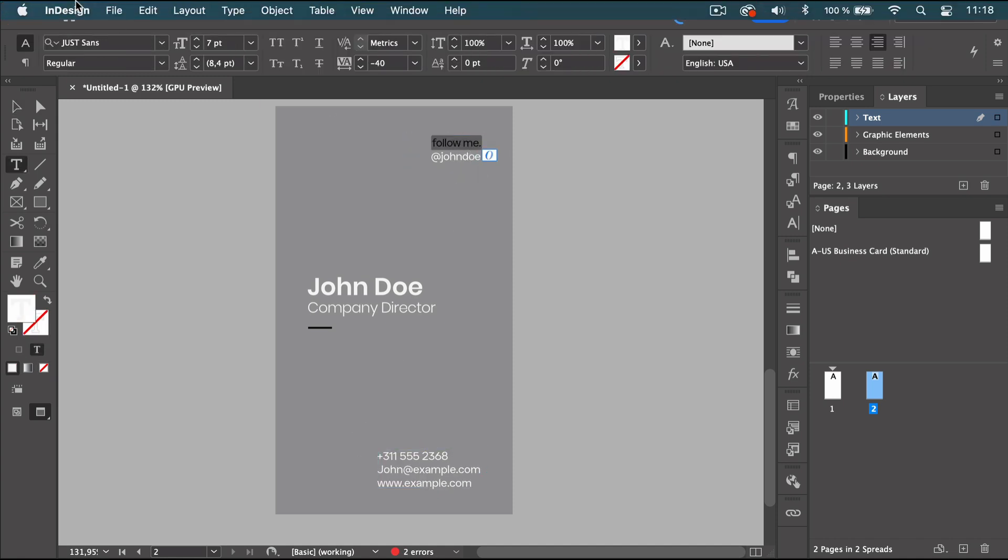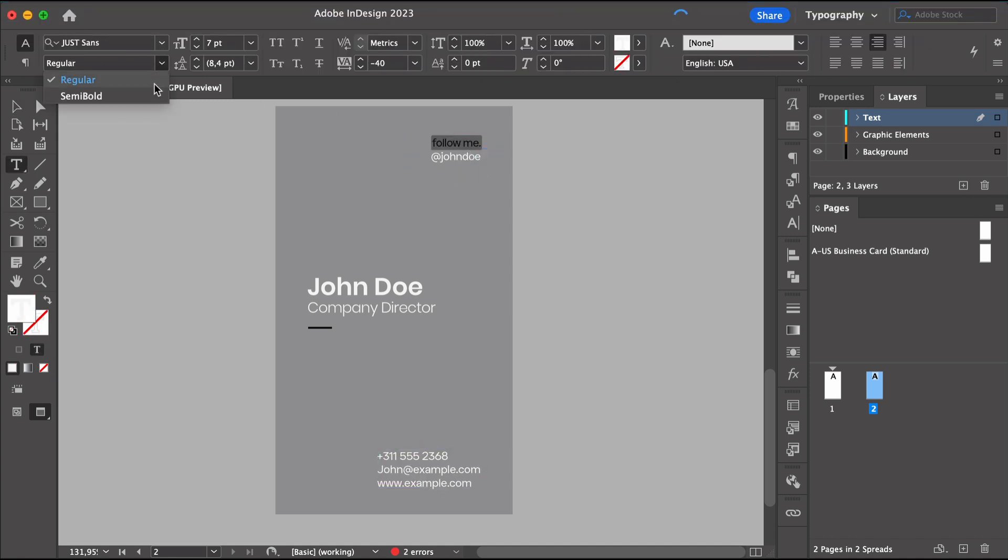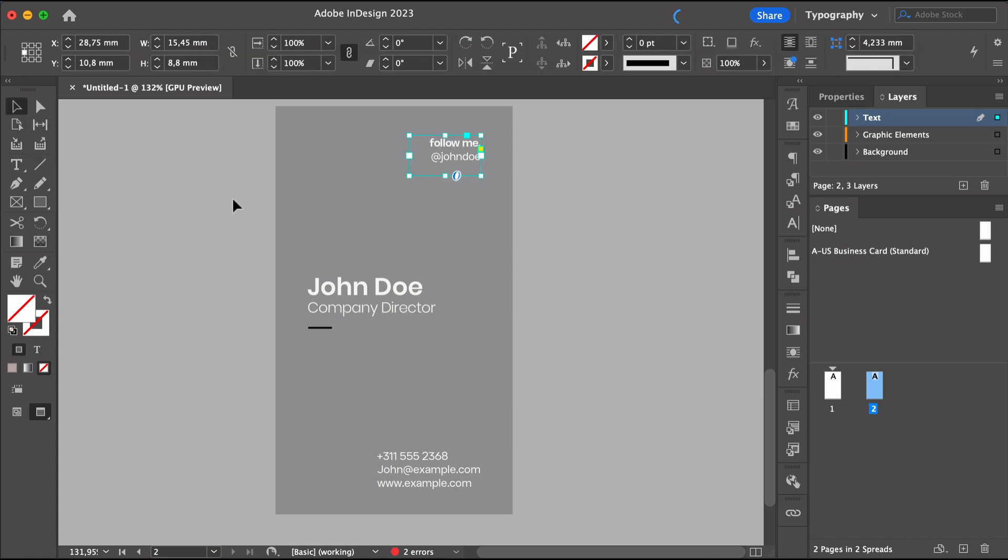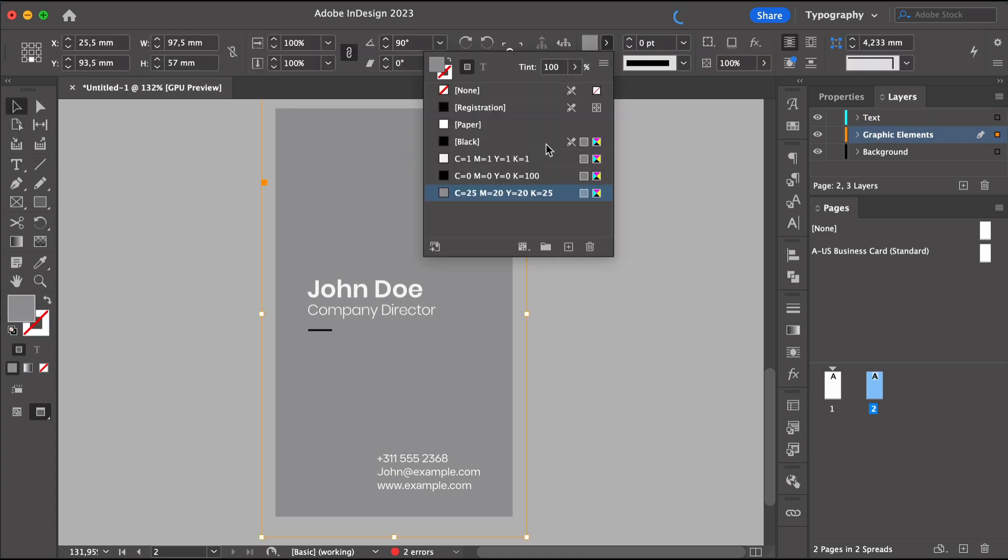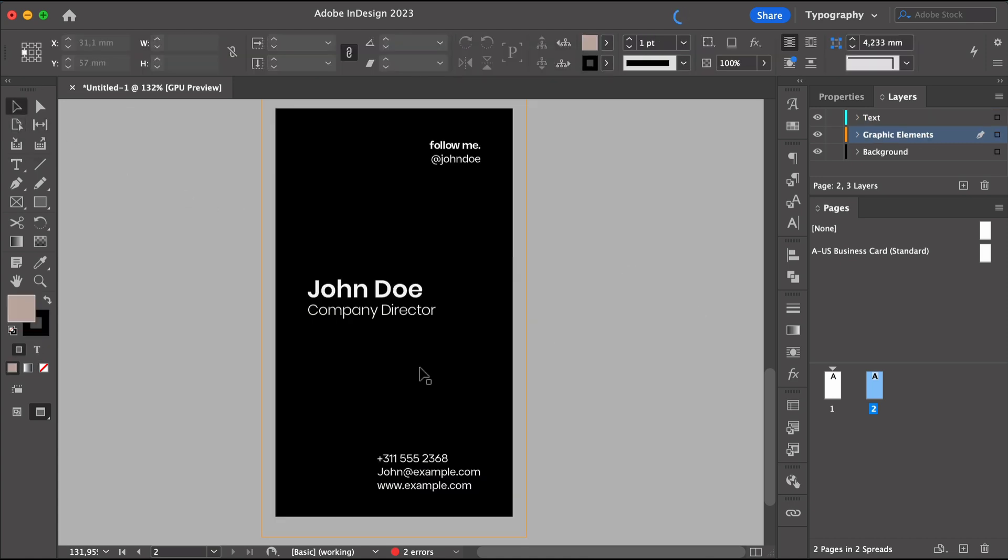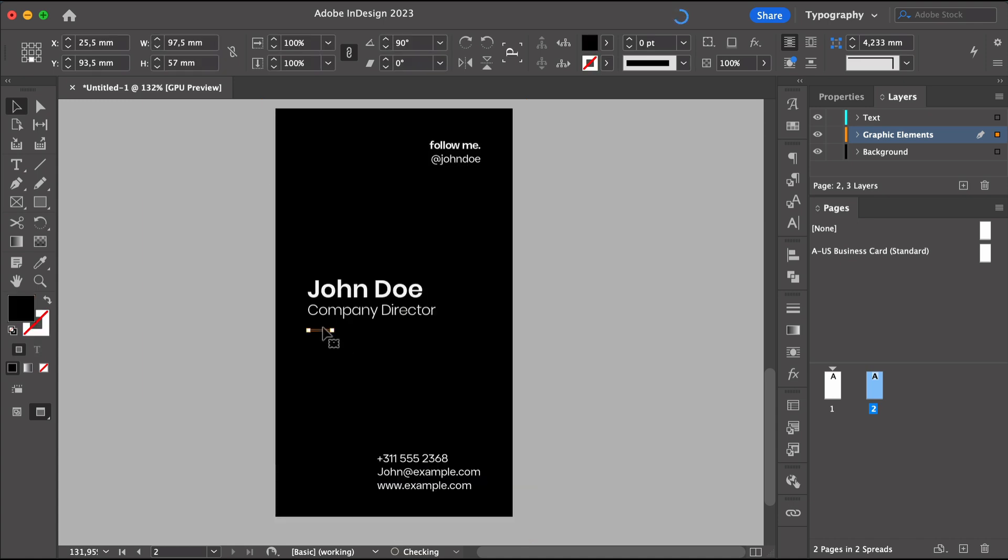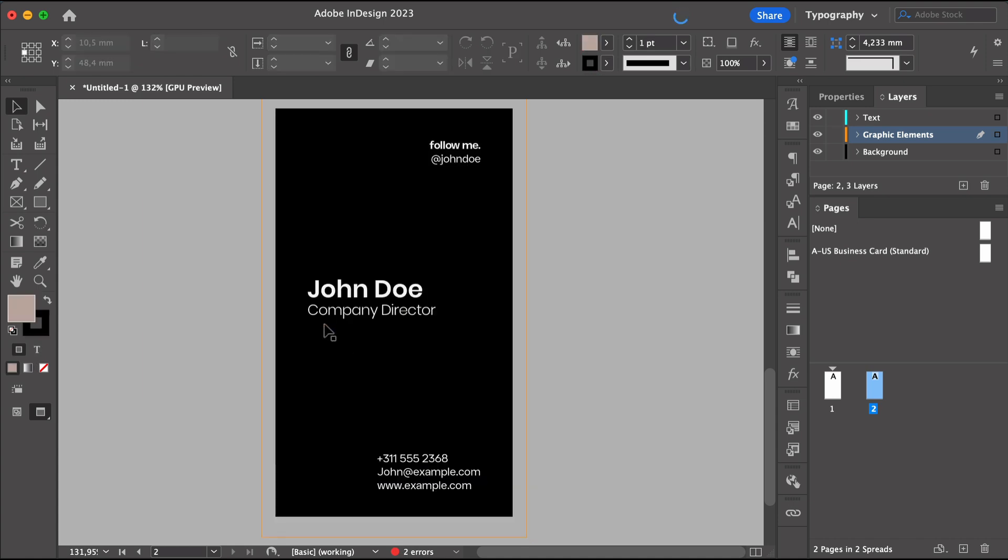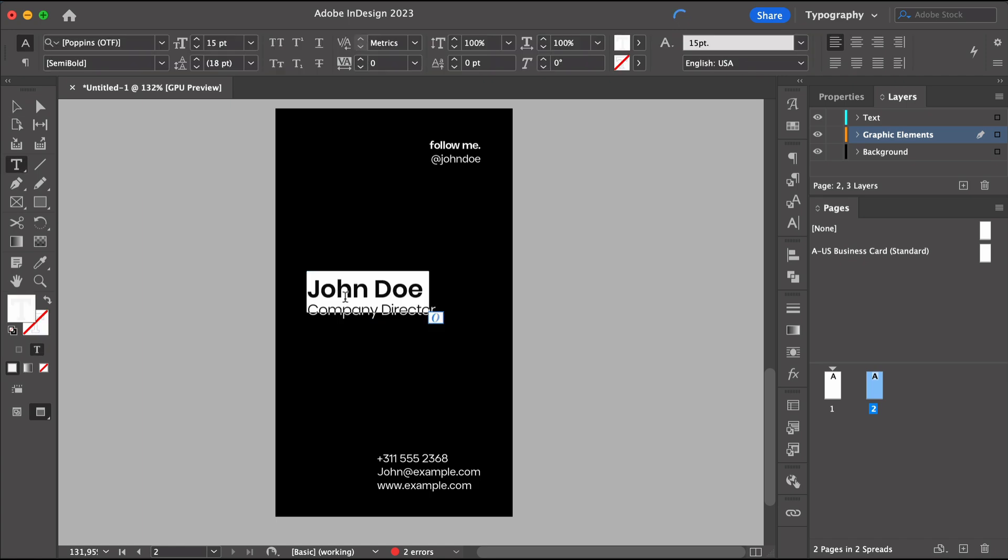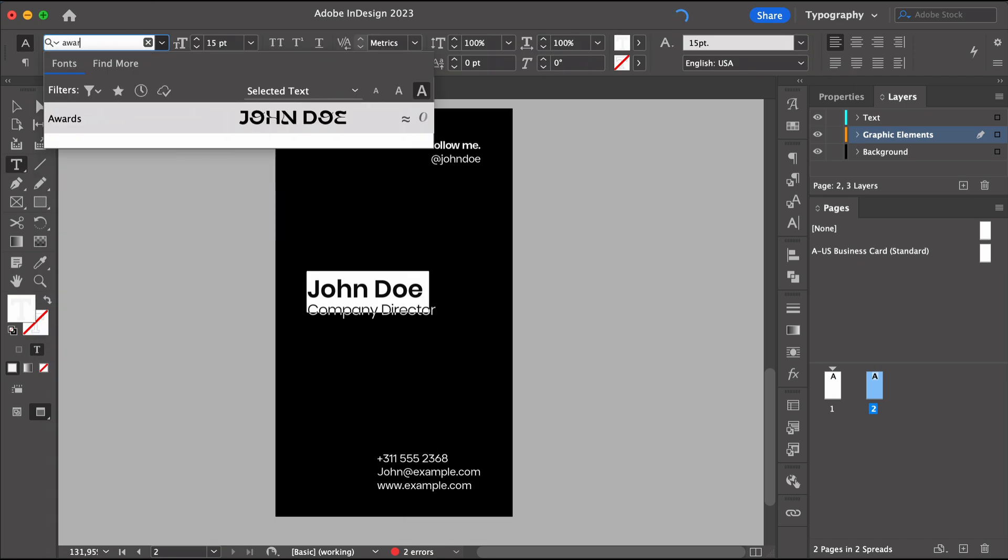Let's change this to semi bold just to create some texture. Let's get rid of this line. And I want to change the name to the same font as we use on the back of the card.